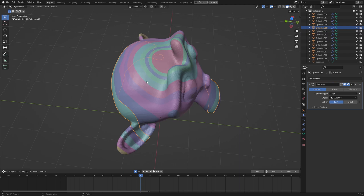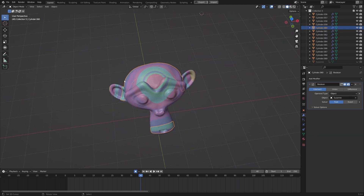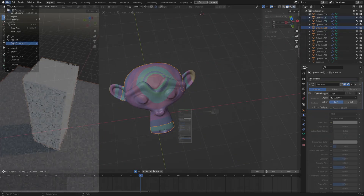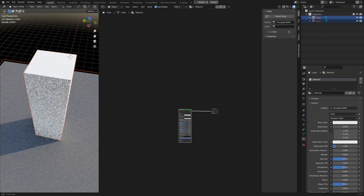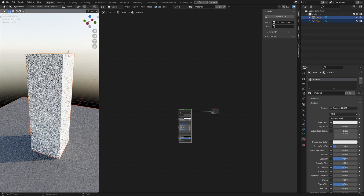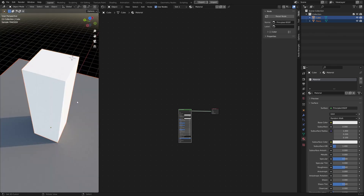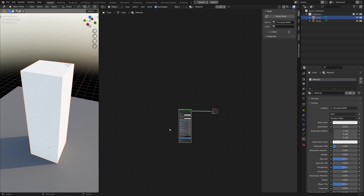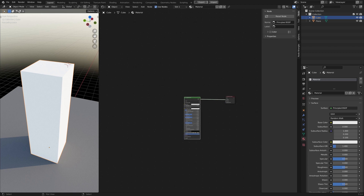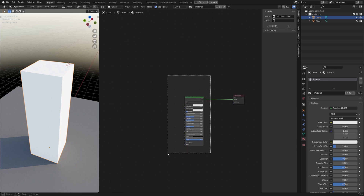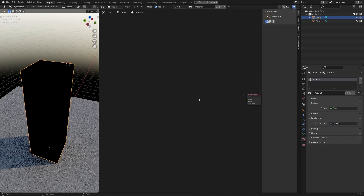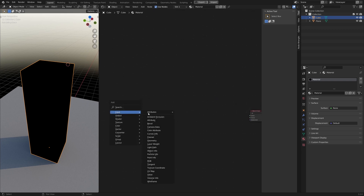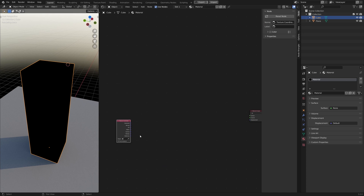So with that in mind, let's get started making the wood material. This is what we start with — just a white box on the floor, nothing special about it. So let's go ahead and select the box and start creating our wood material. First things first, delete the principal material and let's go ahead and create a texture coordinate node.